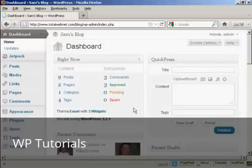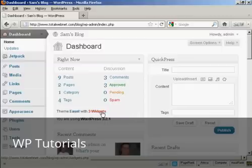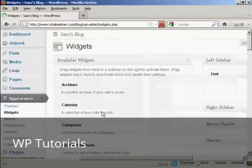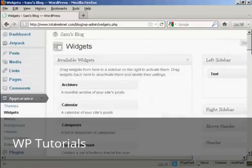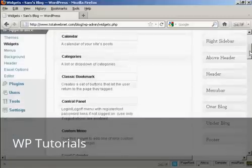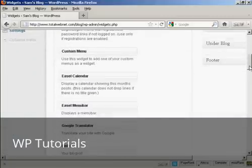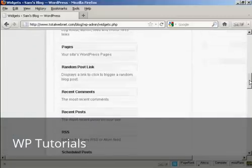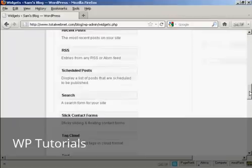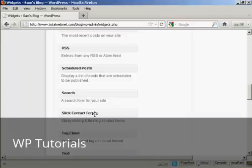And then I need to insert a widget into my main page so that the contact form can be activated. So I'm going to click here on widgets and then scroll down until I find the slick contact forms.